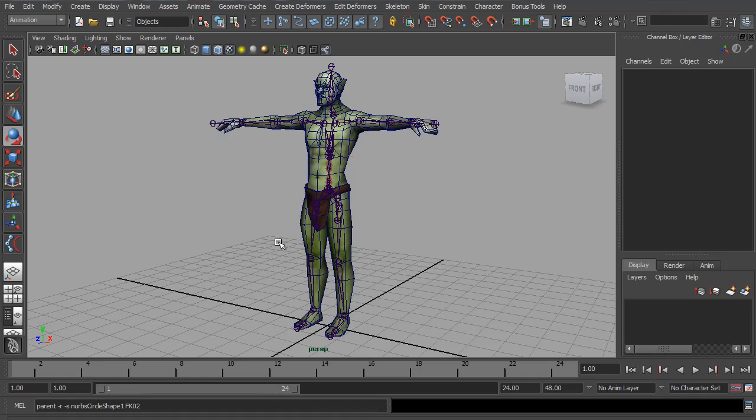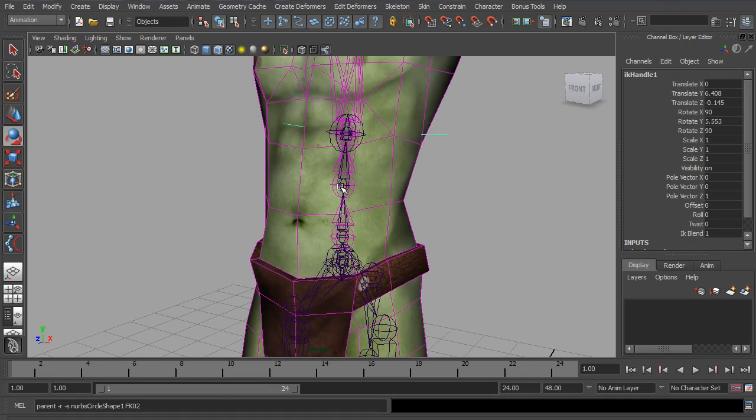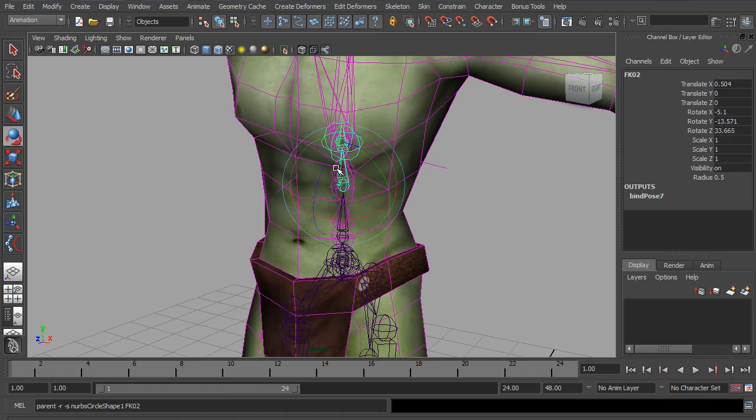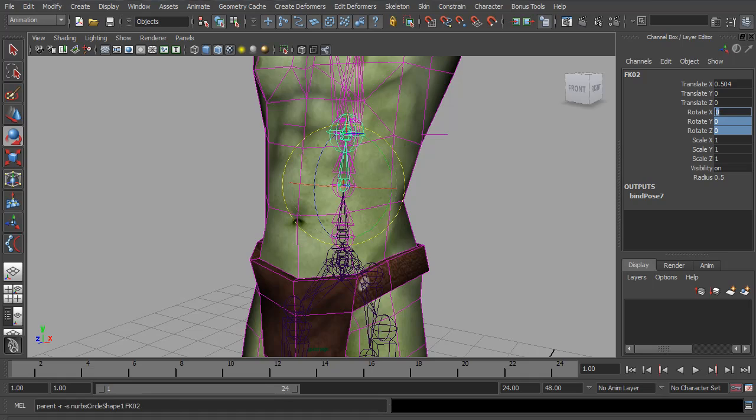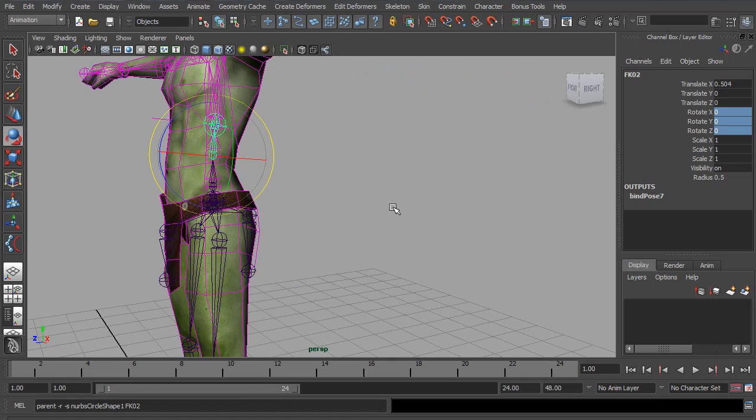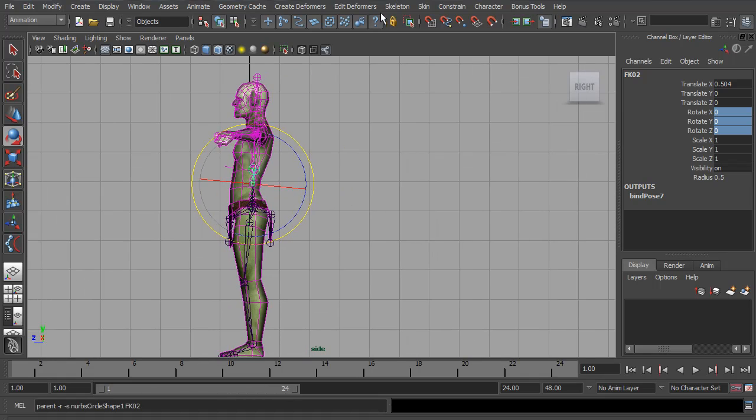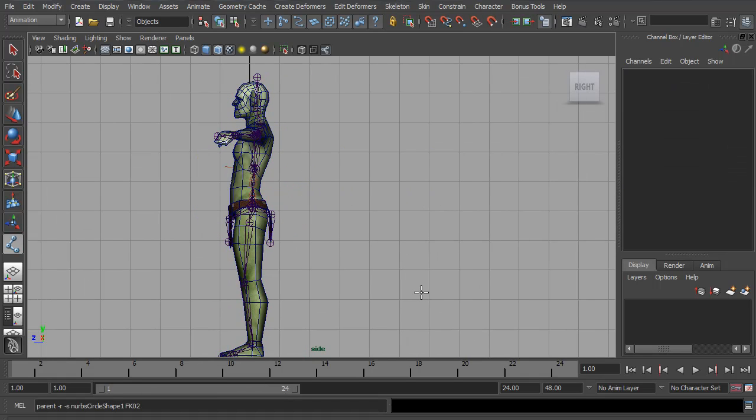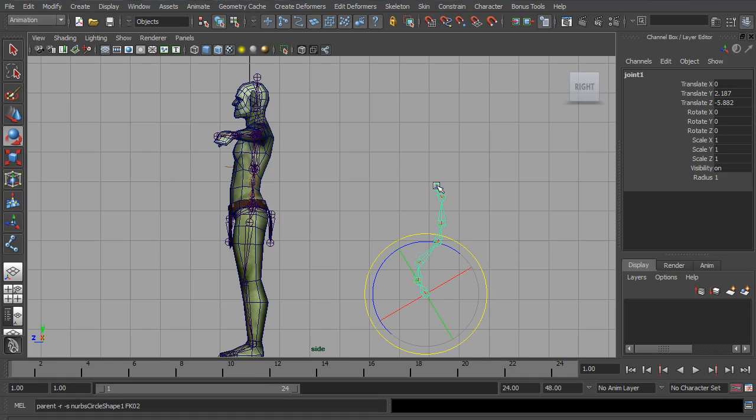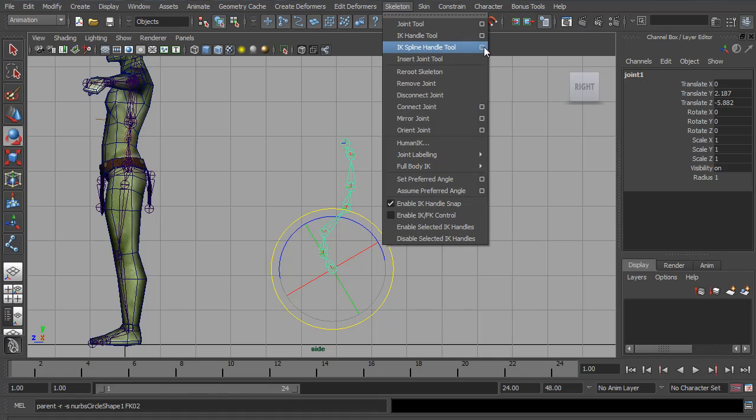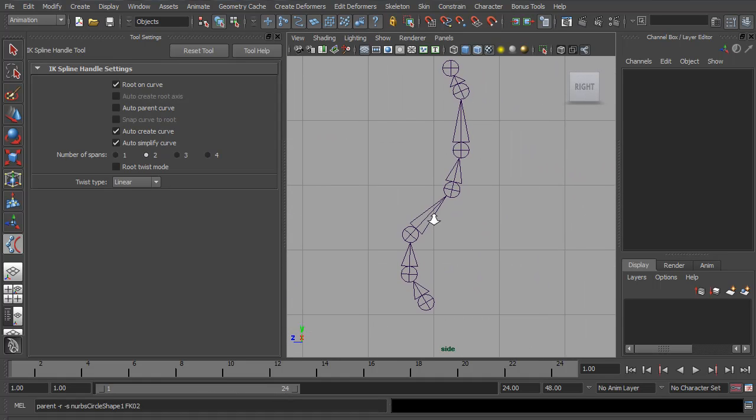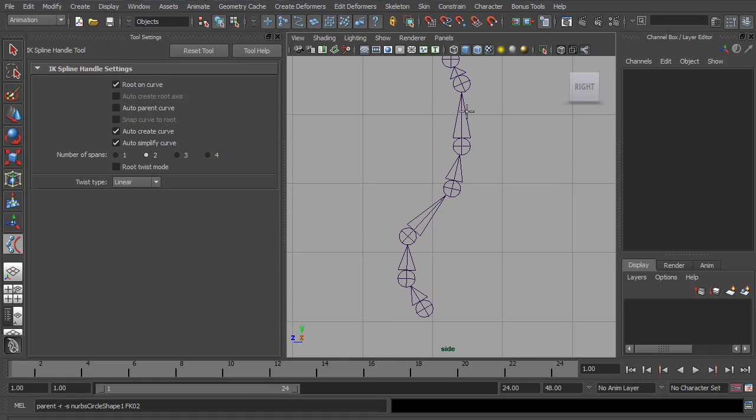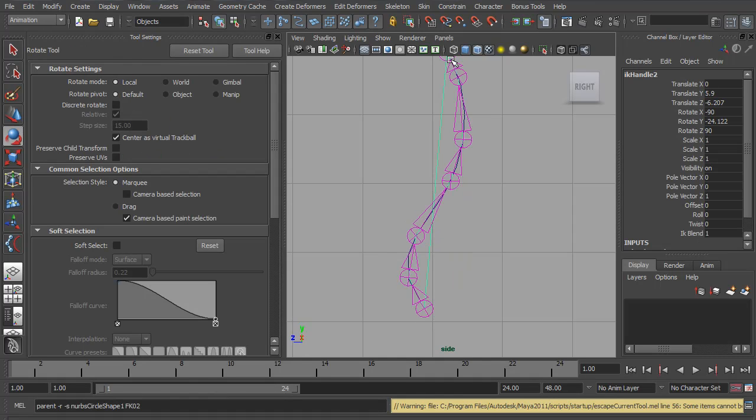In the last video, we started on the spine by creating the spline IK and these control joints. Now, before we go any further, I just want to point out that when creating a spline IK, the joints can sometimes be moved to fit the curve. I'll show you what I mean. If you have a higher-res spine than I did, you have more joints, something like this, and then you add a spline IK to it, because we auto-simplified it to number of spans two, giving us five CVs, if I line up this top joint up here and create the spline IK, you can see the joint moved.